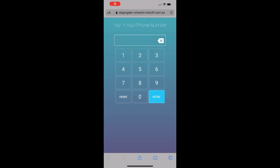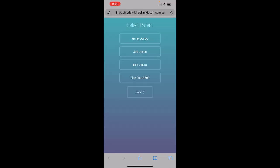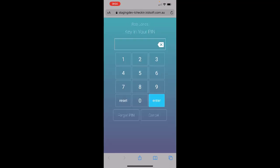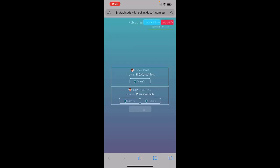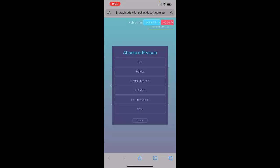You can now see the guardian can enter in their phone number, select their name, enter in their PIN number, and they can essentially sign their child or children in and out or mark them absent.